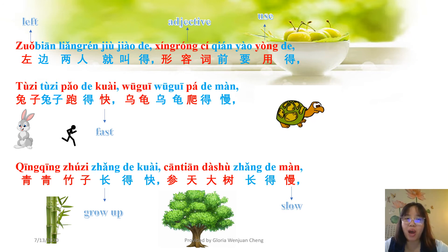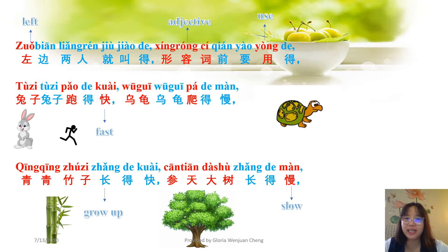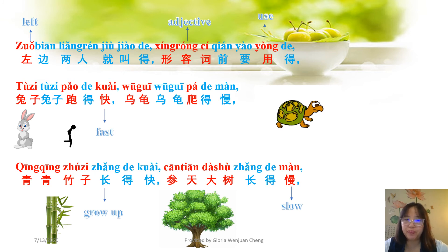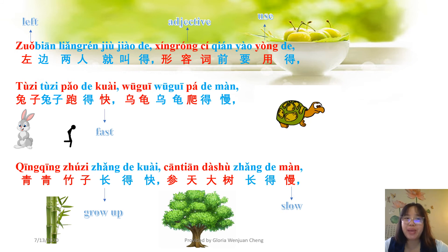Examples of 双人得: 兔子跑得快, 乌龟爬得慢. 兔子 means 'rabbit', 跑 means 'to run', 快 means 'fast' — 快 is an adjective, so in front of the adjective we use 双人得. 乌龟 means 'turtle', 爬 means 'to climb', 慢 means 'slowly'. 青青竹子长得快, 参天大树长得慢 — 长 means 'to grow', 竹子 means 'bamboo', 大树 means 'big trees'.